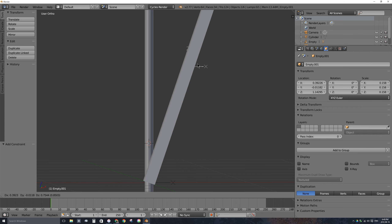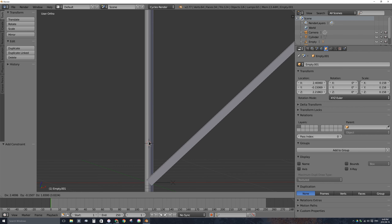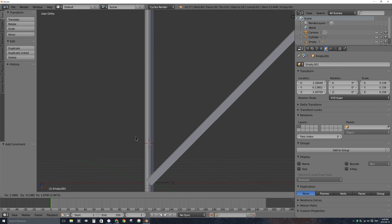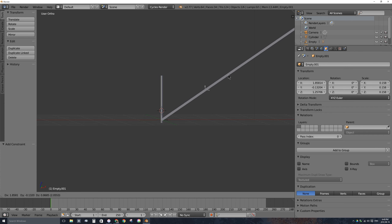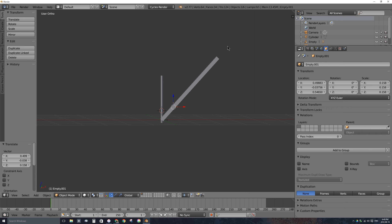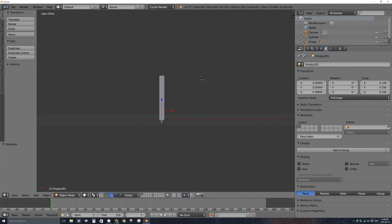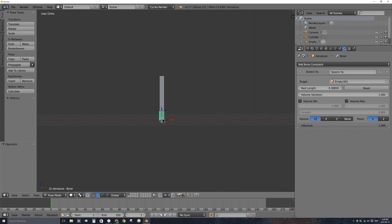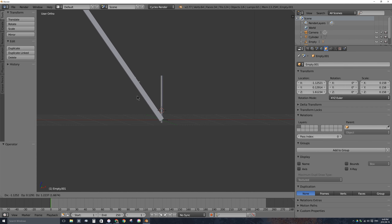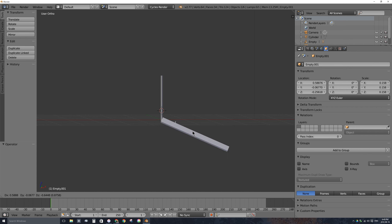When I move the top empty far away, the bone gets thinner as it stretches — I don't want that. Select the bottom bone in pose mode, go to the constraints options, and drag the Volume Variation down to zero. Now if I grab the empty and press G, the bones don't get thinner or fatter regardless of how much I scale them.